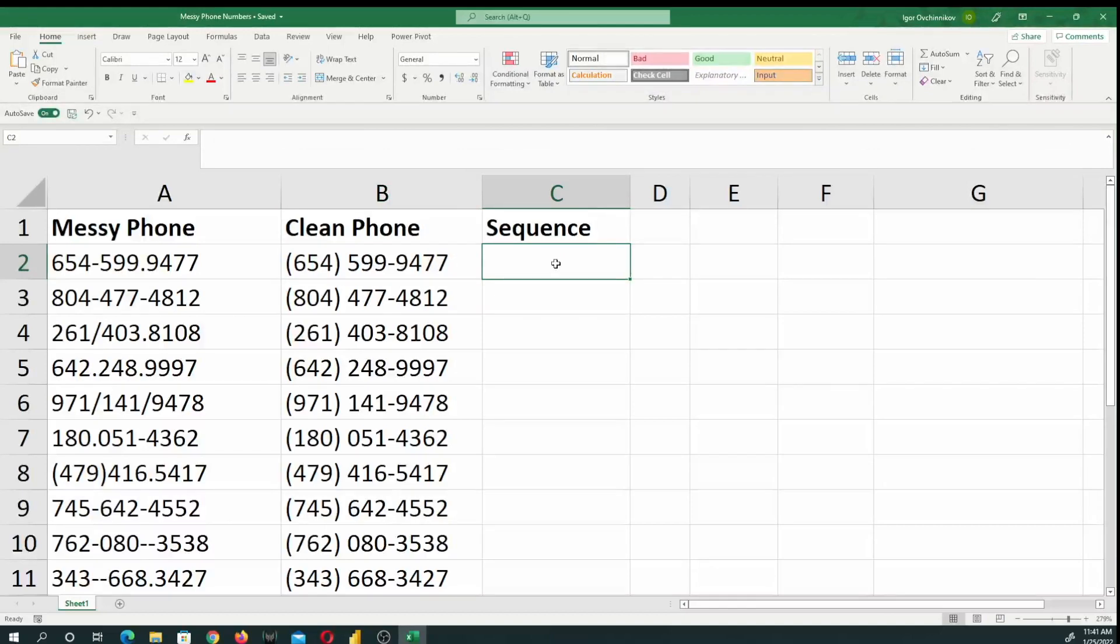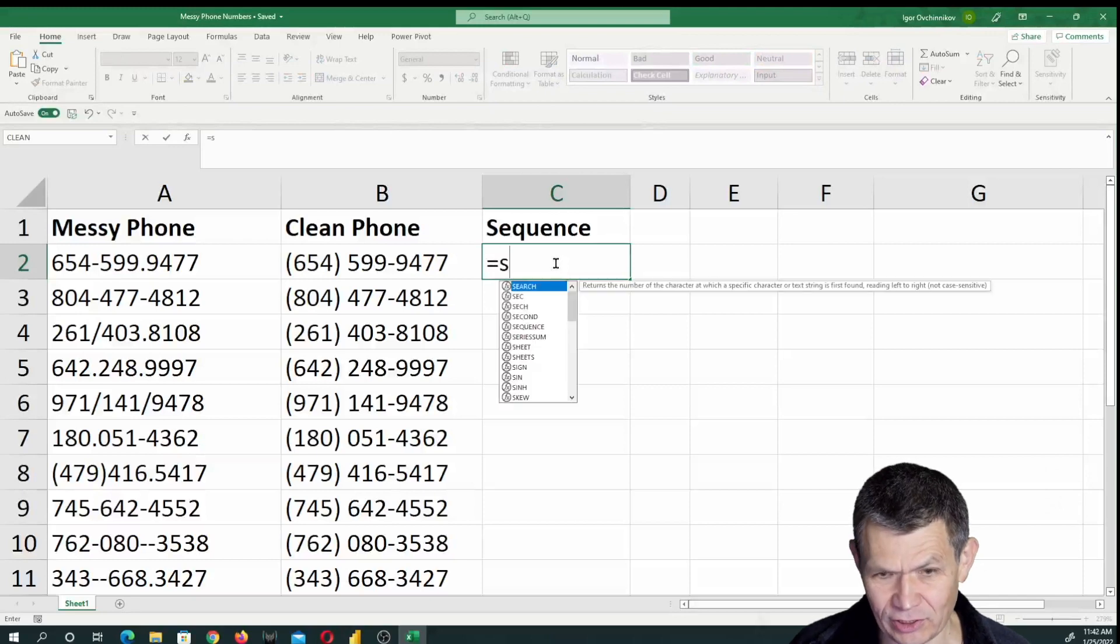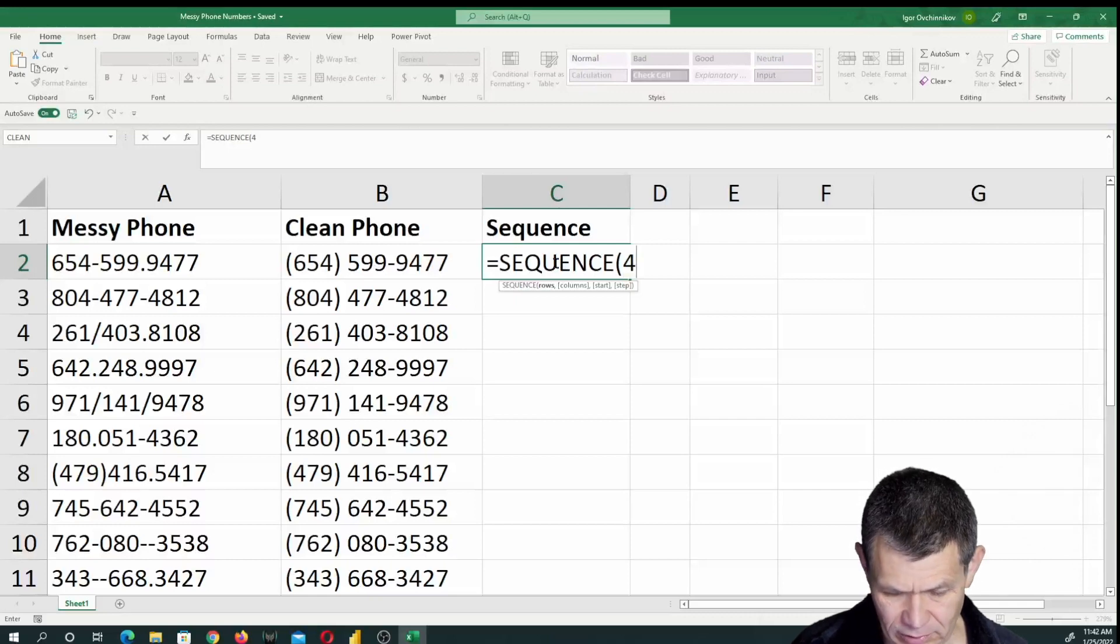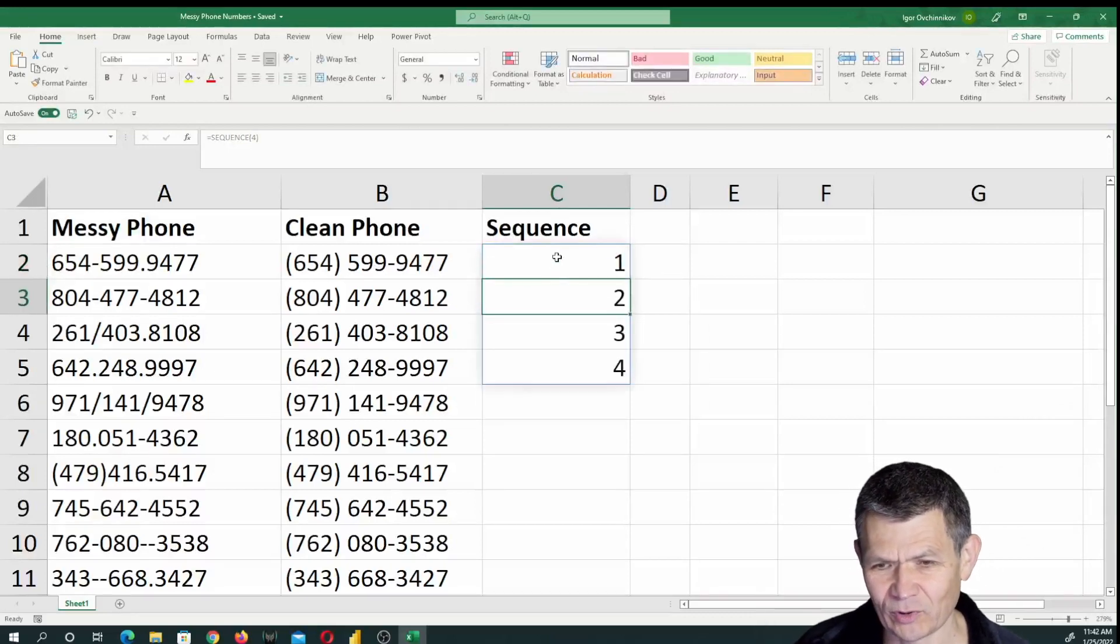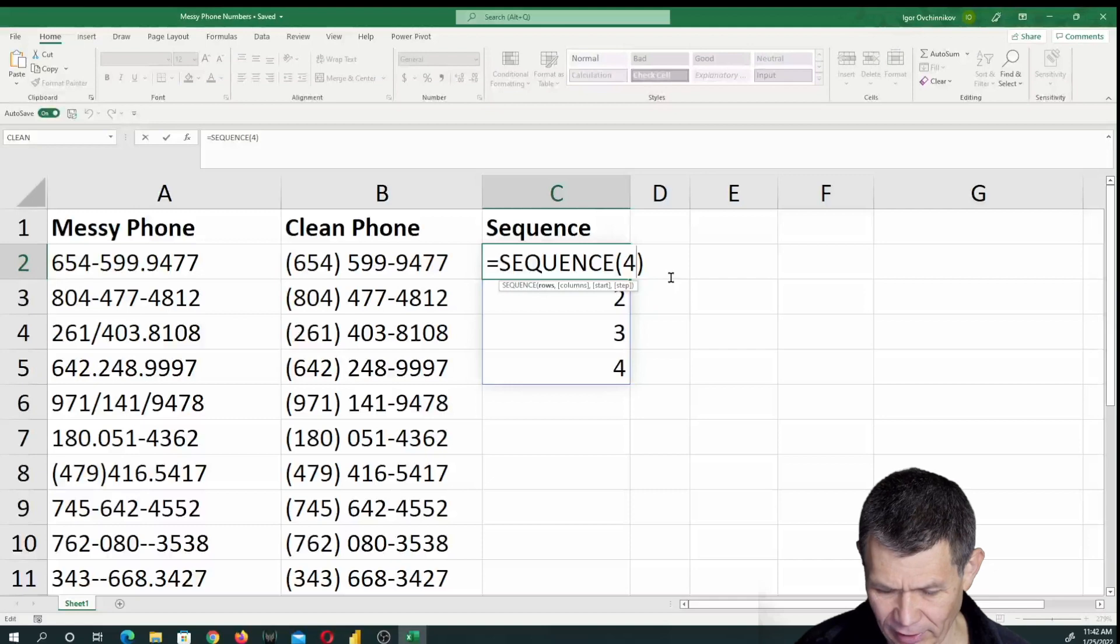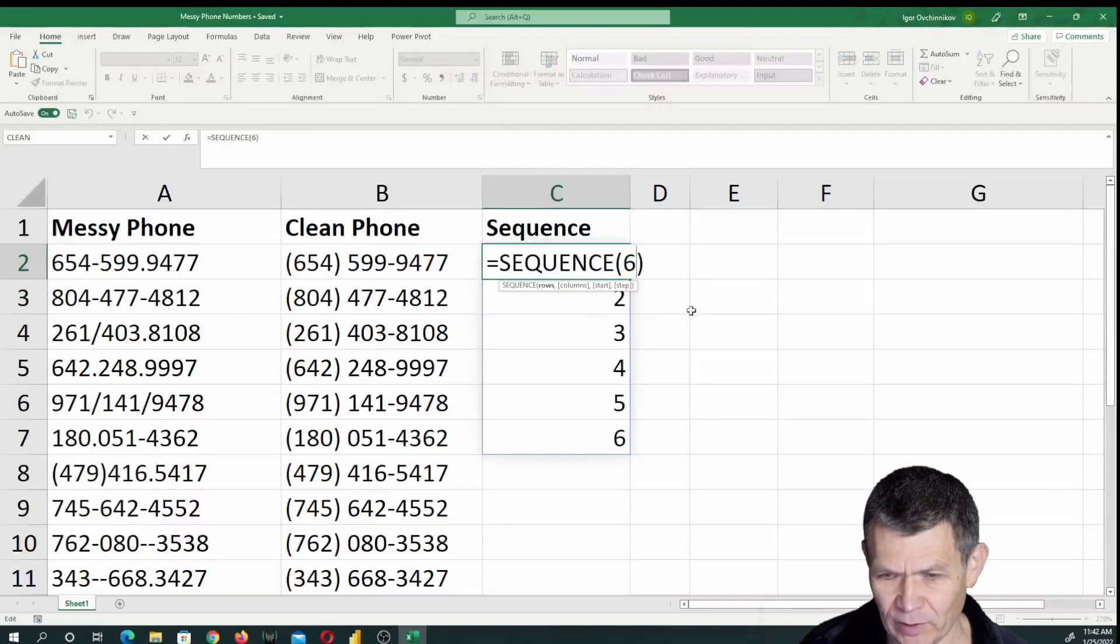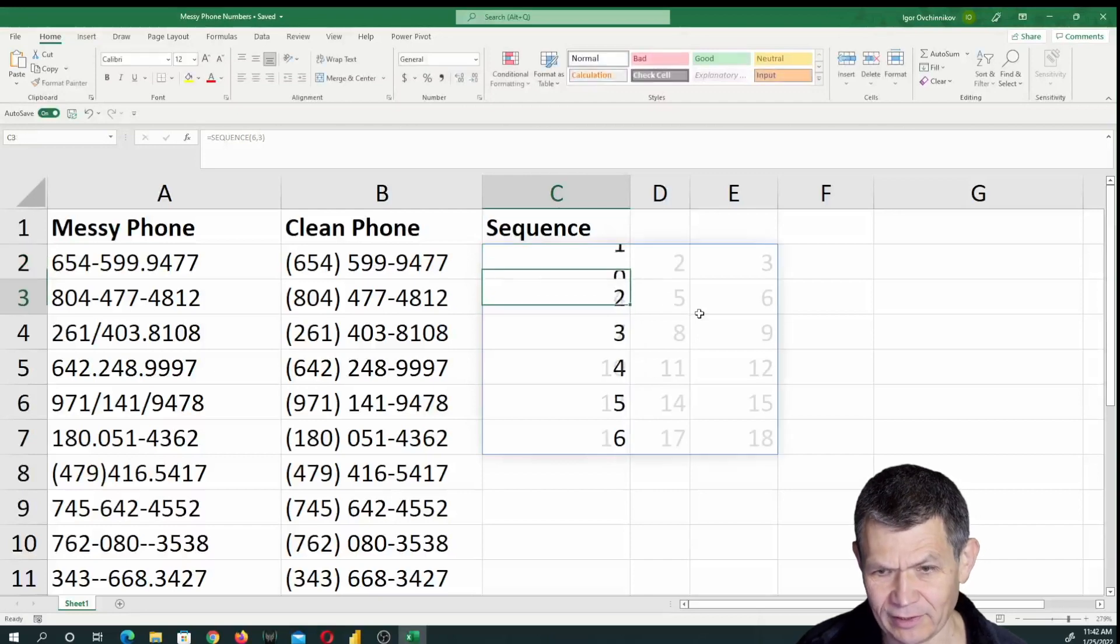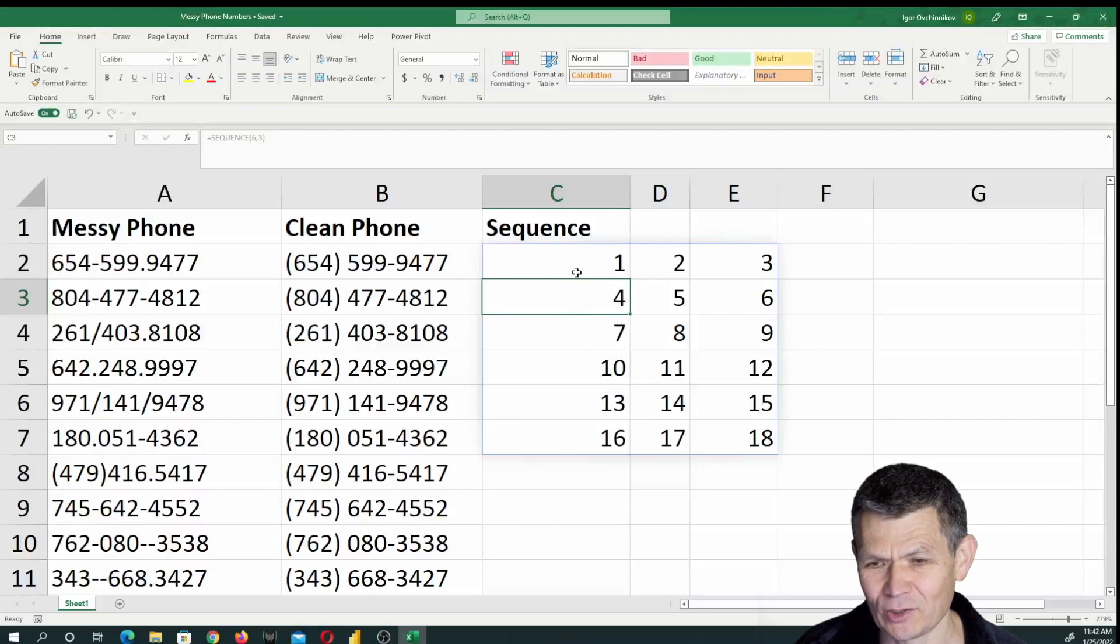To get started, a couple of functions that you should be aware of. One is, which is really interesting, it's called SEQUENCE. The SEQUENCE function allows you to fill an X number of digits, basically 1, 2, 3, 4, 5, and so on. You can specify how many you would like to get. You can also specify how many rows or columns you would like to get. And then you get a sequence of numbers.